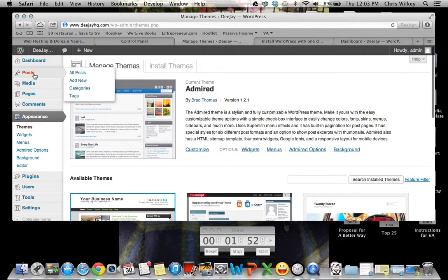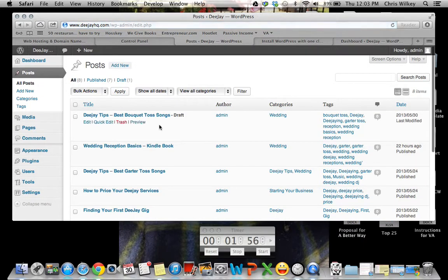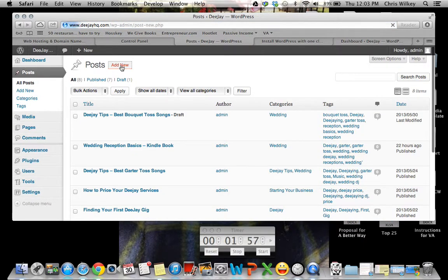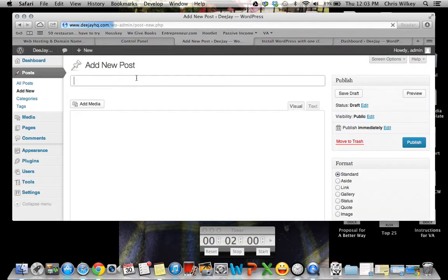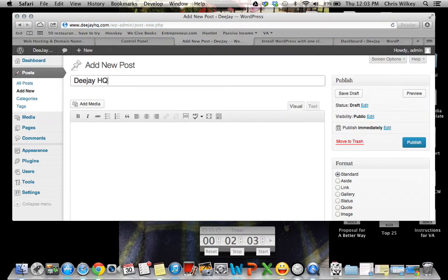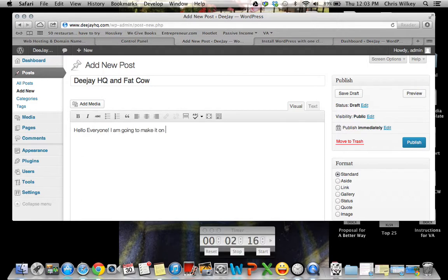So then what we want to do is we want to go to post. Add a new post. Put a good title in. Then you want to add in, hello everyone. I am going to make it on time.